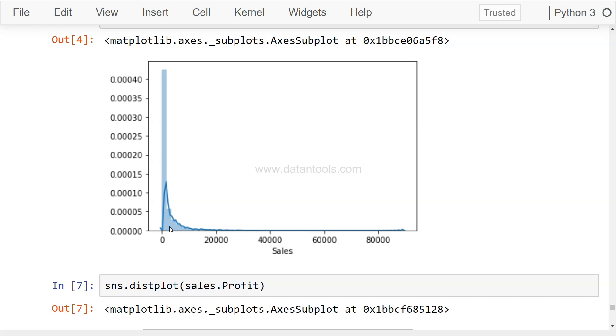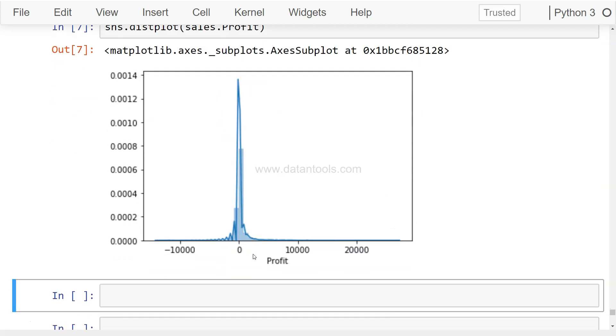So now if you see, this is a relatively different distribution as compared to this one. In this case there is sales which is starting from zero, nothing is going below zero. But in case of profit, it is going even below zero and in extreme cases even up to ten thousand. So it shows a very good picture about your dataset on both sides, the positive and the negative.